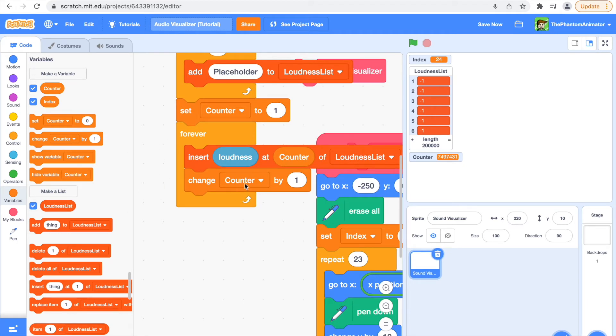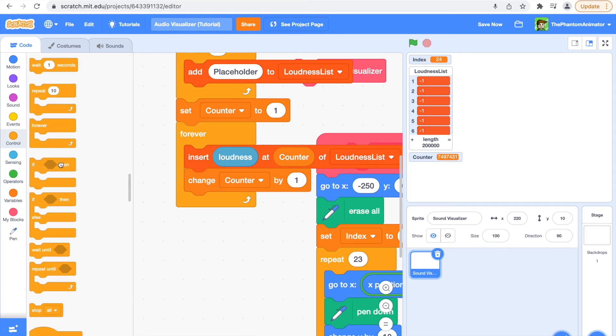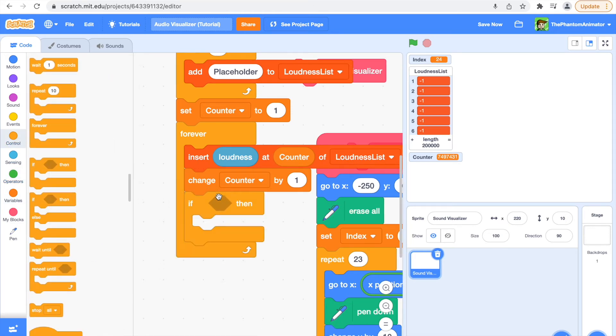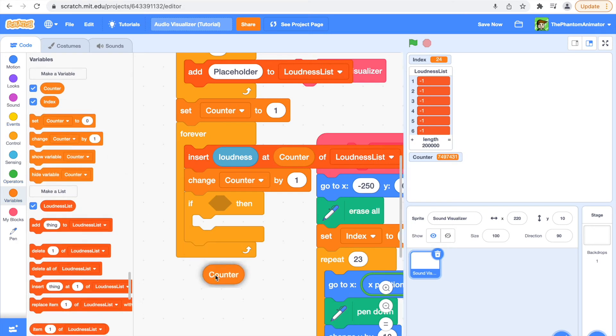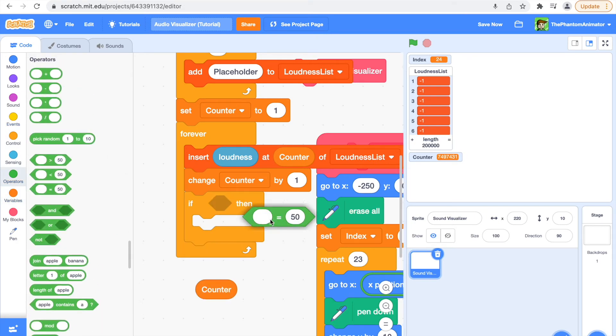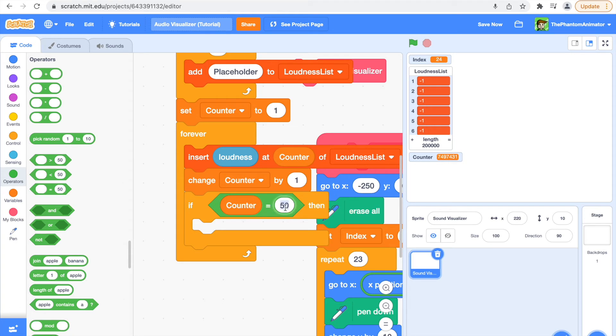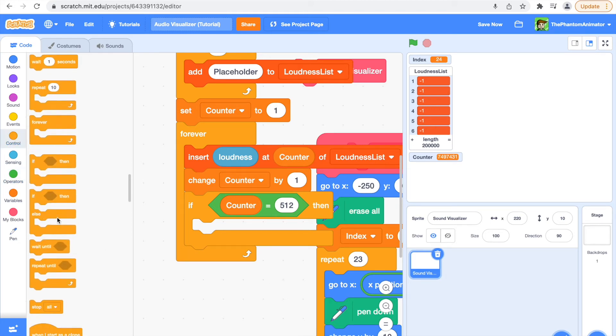After we change our counter by one, we are going to say if our counter equals, I'm just going to say 512 but you can change that if you want. First you're going to set our counter to one again.